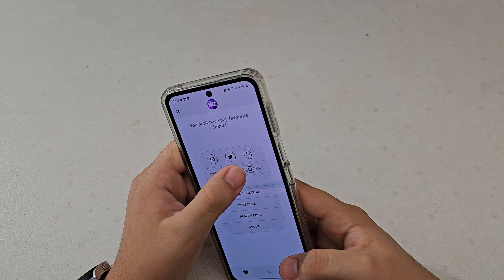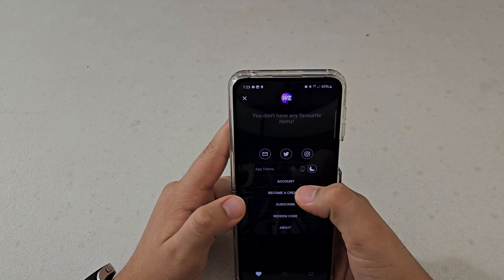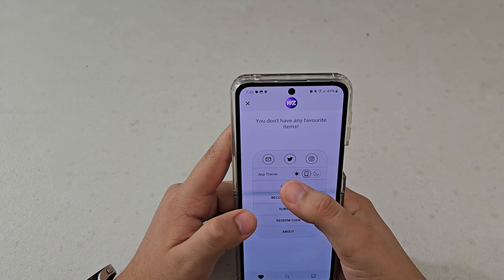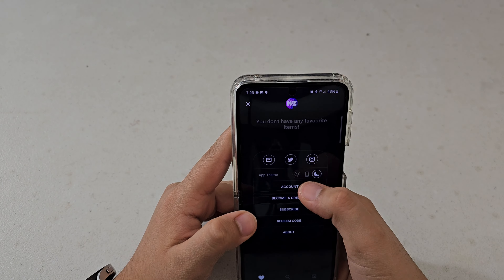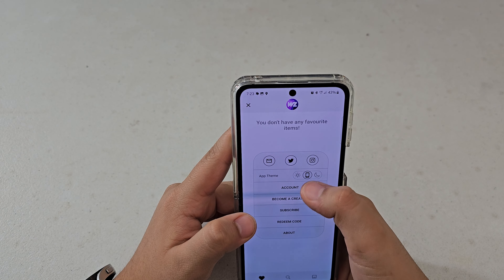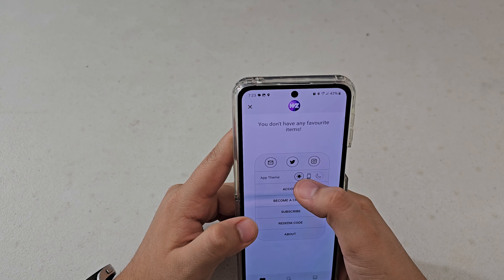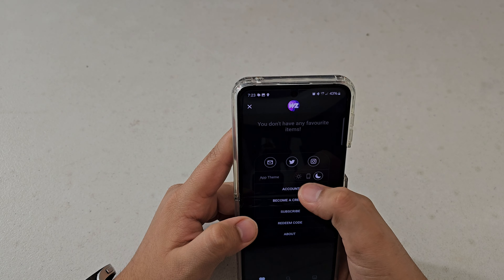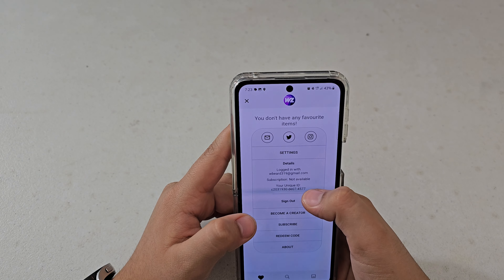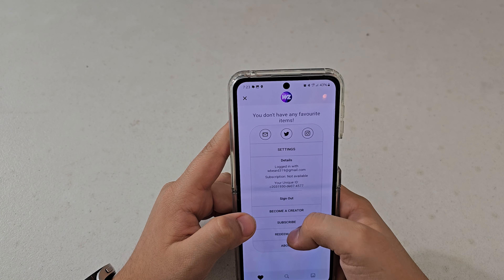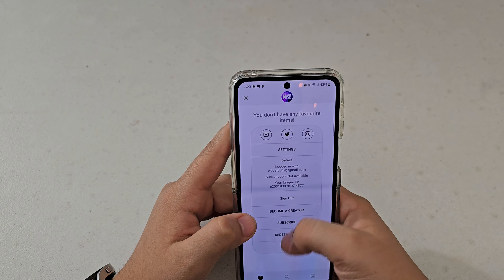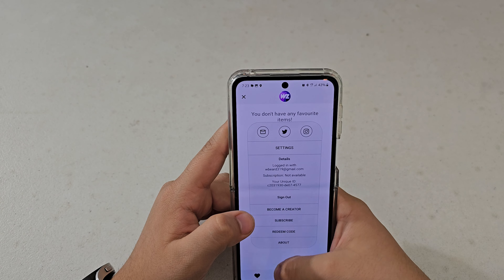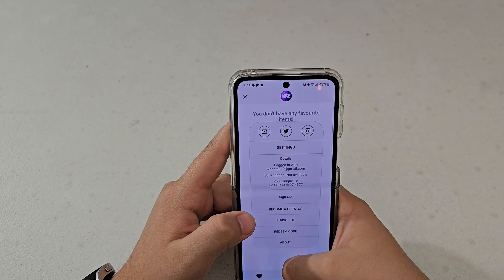Going into settings, you can switch between light and dark theme — I prefer light theme. The transitions are very smooth and there are subtle haptic vibrations. Under account you can see your email address, subscription status, and your code.